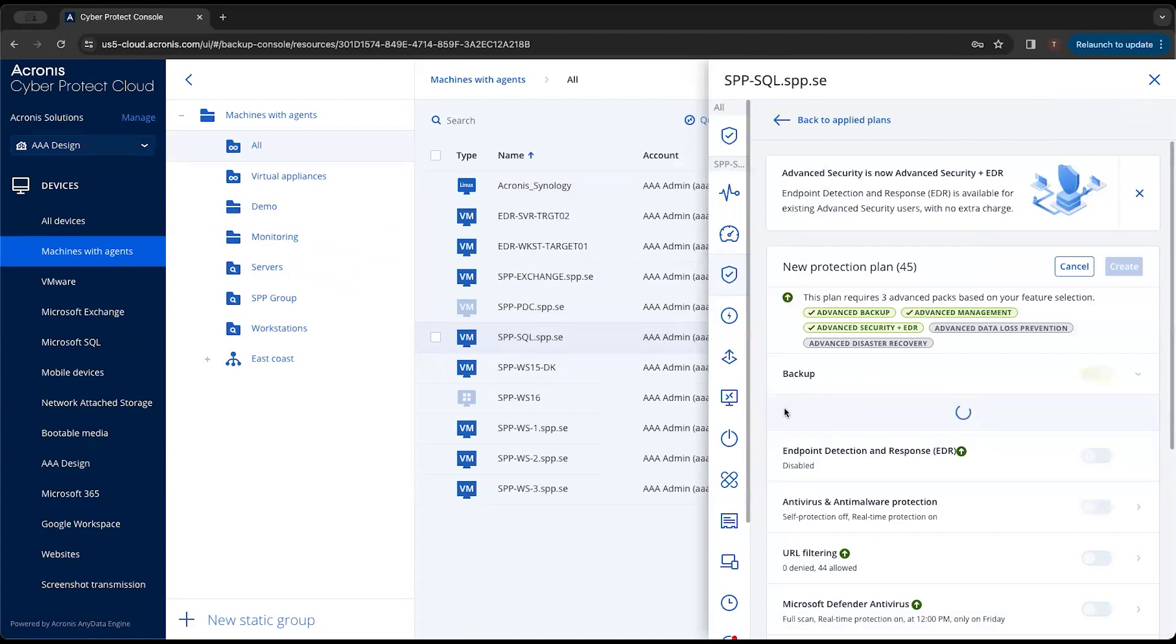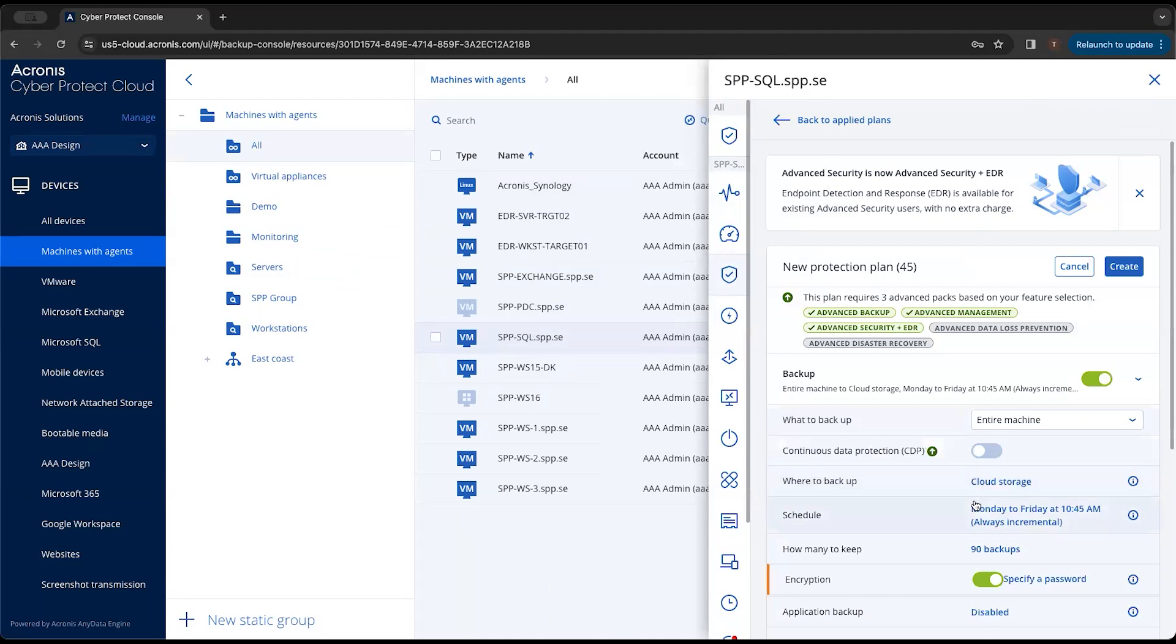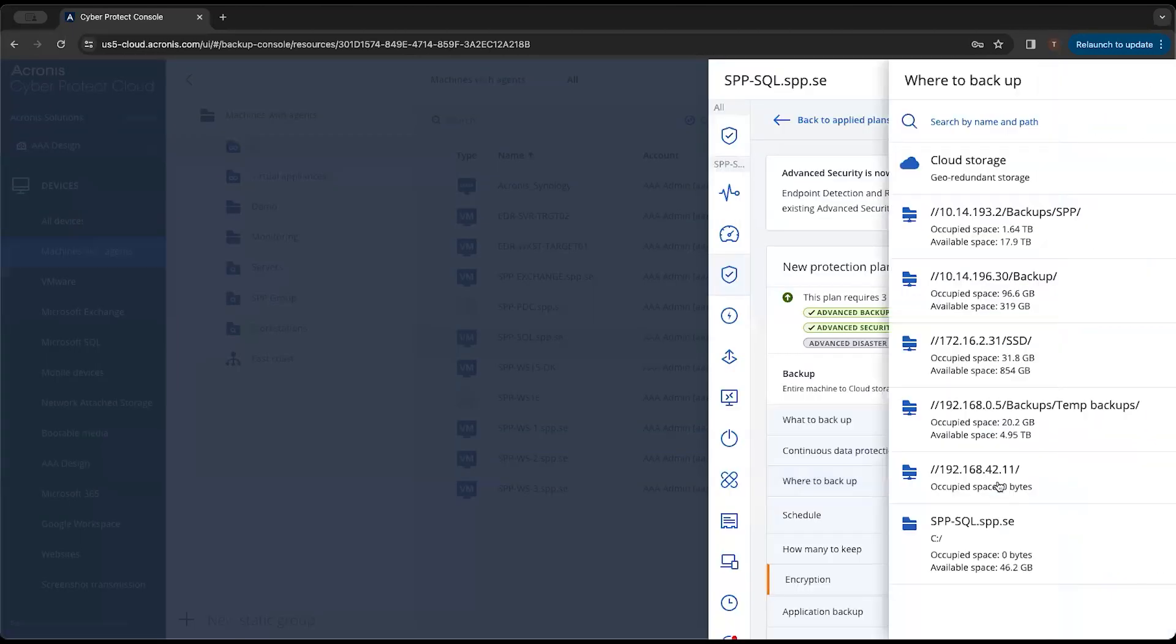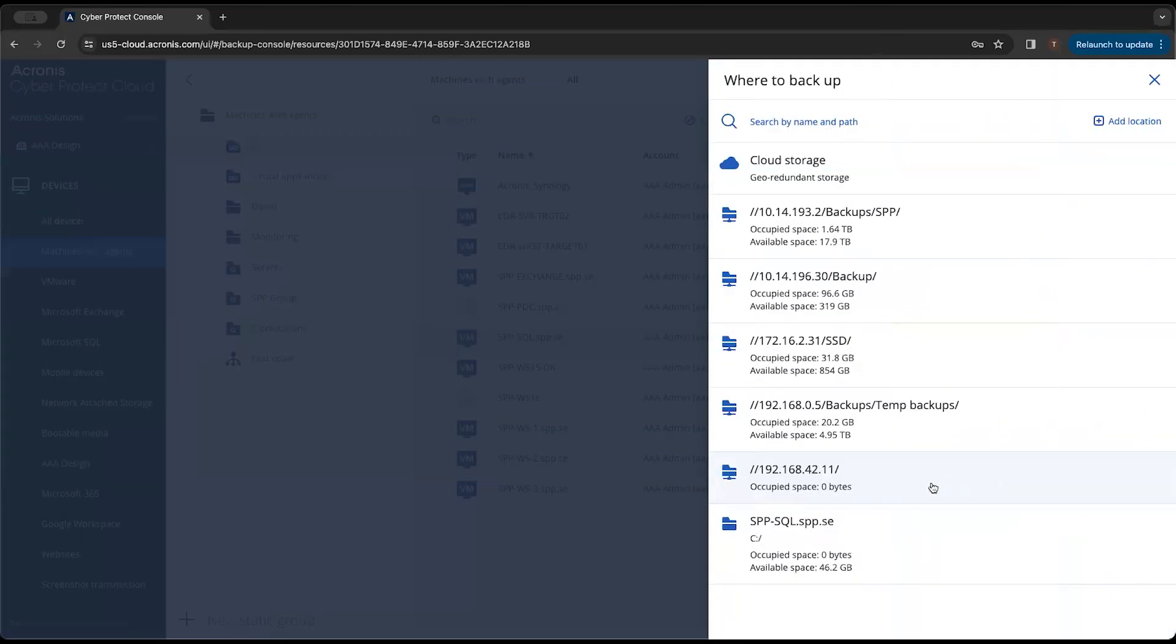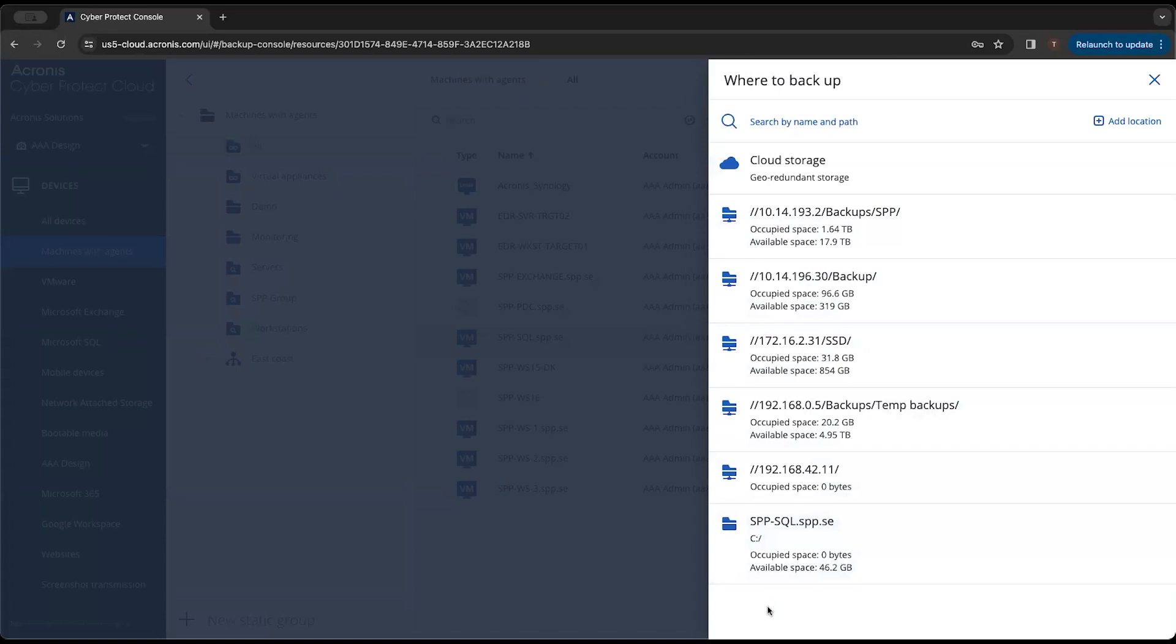Then under backup, we'll have a location setting in here. When we are asked where to back up, we can click on cloud storage. You can see we have those pre-existing storage locations already in here. So if I had gone and added that location, that would have been the next location down here at the bottom.